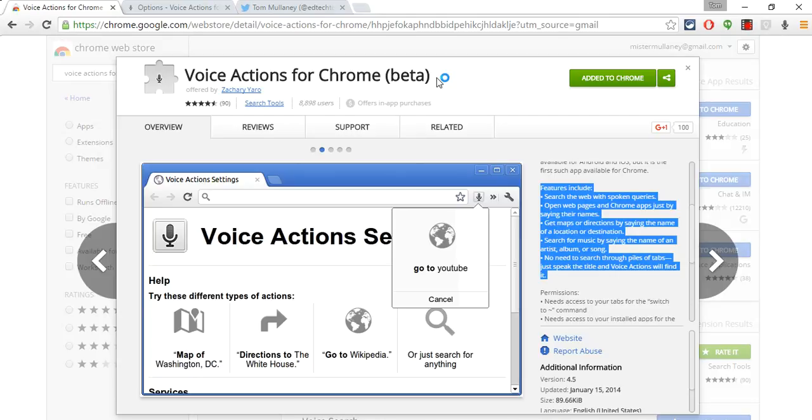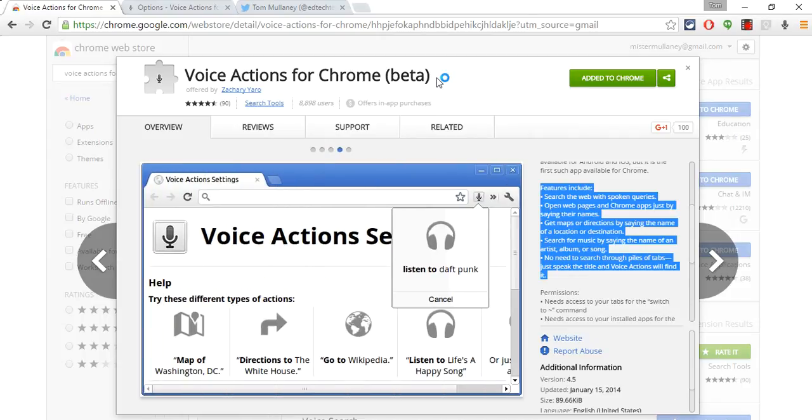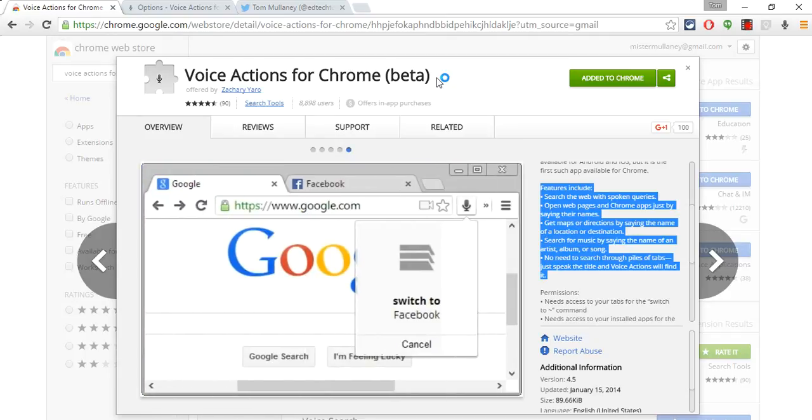This video is about voice actions for Chrome. It is a Google Chrome extension meant for people with disabilities. As a former teacher of exceptional children for 10 years, this is a topic that's very important to me, and I think this Chrome extension has some real potential.